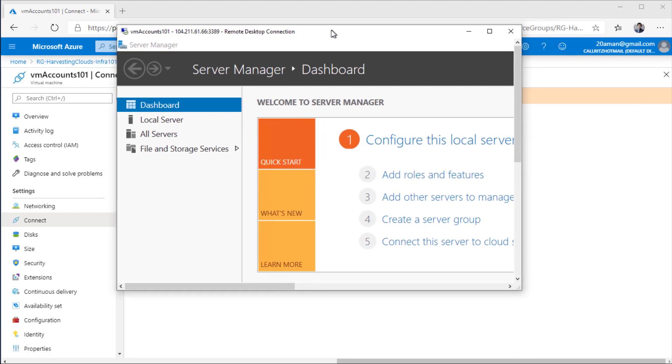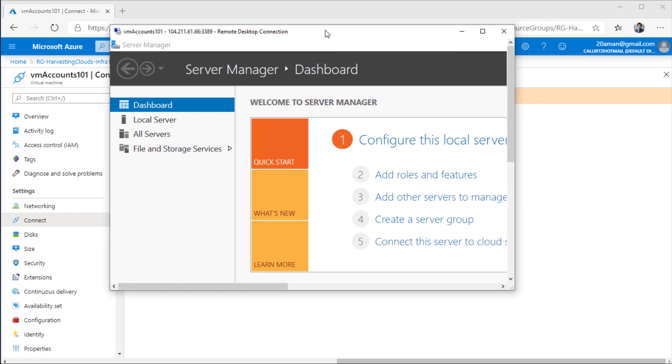That concludes this particular video where we saw how to create a new virtual machine within Microsoft Azure and how to connect to that particular virtual machine. We will be delving into the details of the virtual machine in Azure in subsequent videos. But for the next video, we will be comparing the experience to how you create an EC2 instance in AWS and how that differs from the virtual machine creation within Azure. Thanks for tuning in.